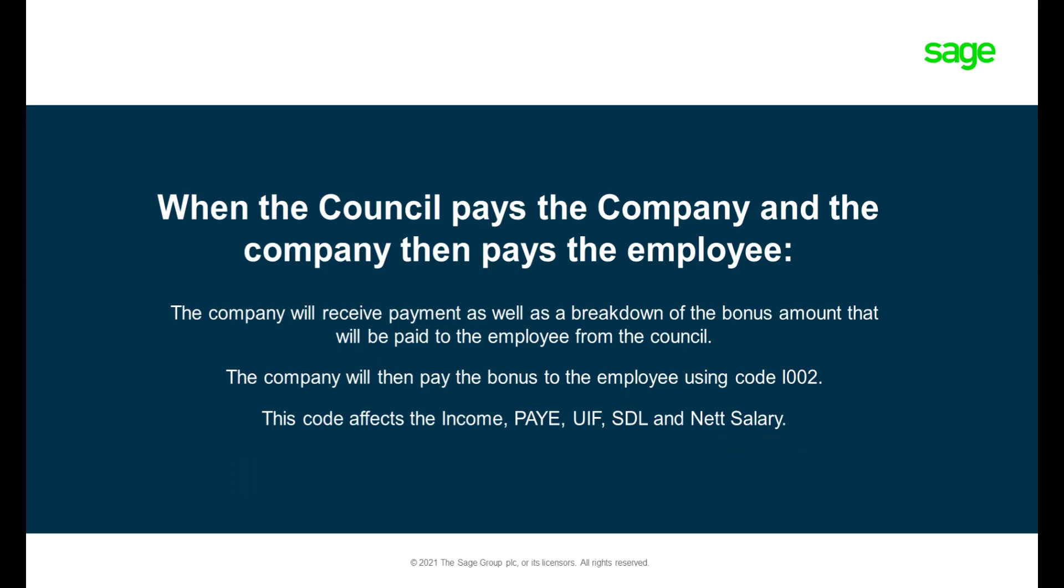How to process the bonus when the council pays the company? Remember, this will increase the next salary.